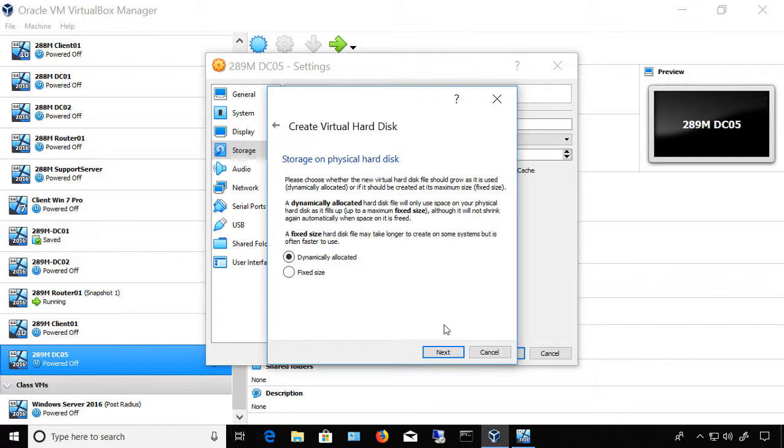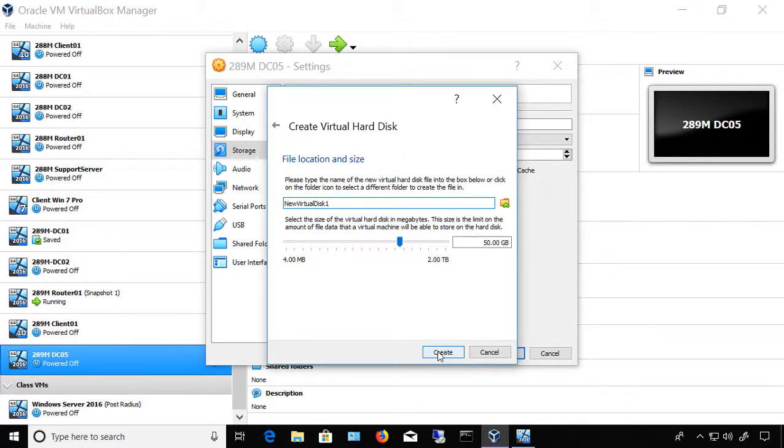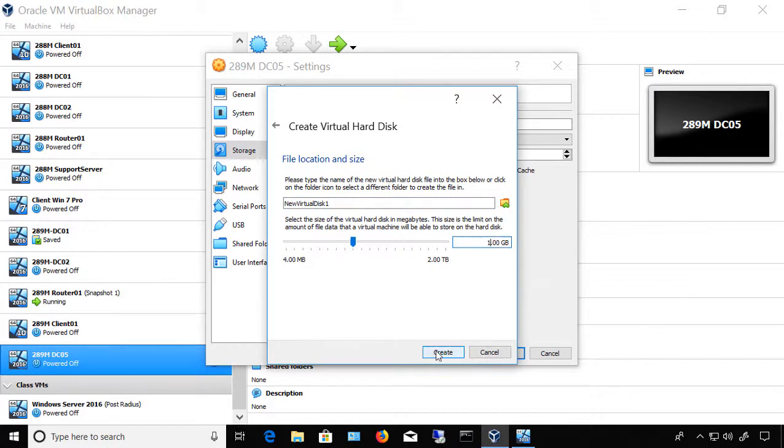I'm going to choose Dynamic just for this example. We'll click Next, and I'm just going to add one gigabyte just for this particular example, and we'll click Create.